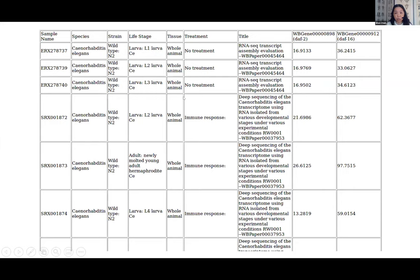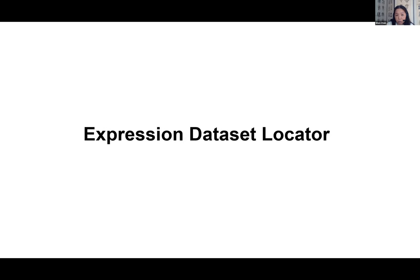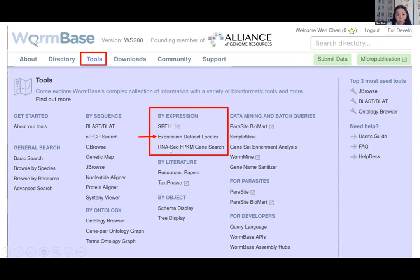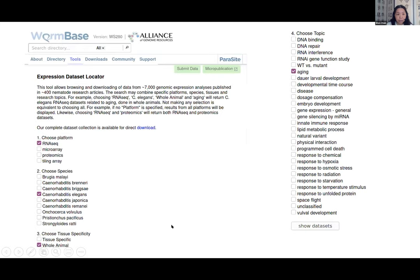The full table contains more than 1,000 experiments, and you can filter by tissue, life stage, strain, or treatment before downloading. For users who want entire datasets rather than individual genes, there's another tool called the Expression Dataset Locator under the Tools menu. WormBase has more than 400 high throughput datasets curated with whole-genome expression values. You can filter by platform — RNA-seq, microarray, tiling array, proteomics — species across nine nematodes, tissue-specific or whole animal, and by annotated topics.